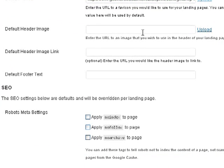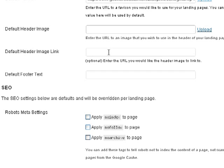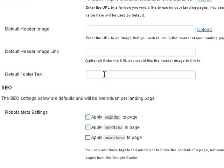Your default header image, if you want a header image, you can upload it or just put the URL for the image there. Your default header image link, if when somebody clicks on your header image and you want them to go maybe to the homepage or somewhere else, you can put a URL there. Default footer text, maybe you want default footer text, you can put it here.